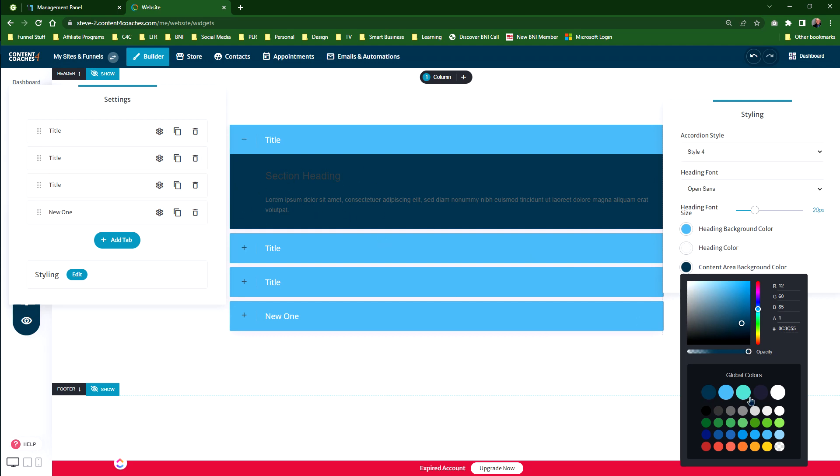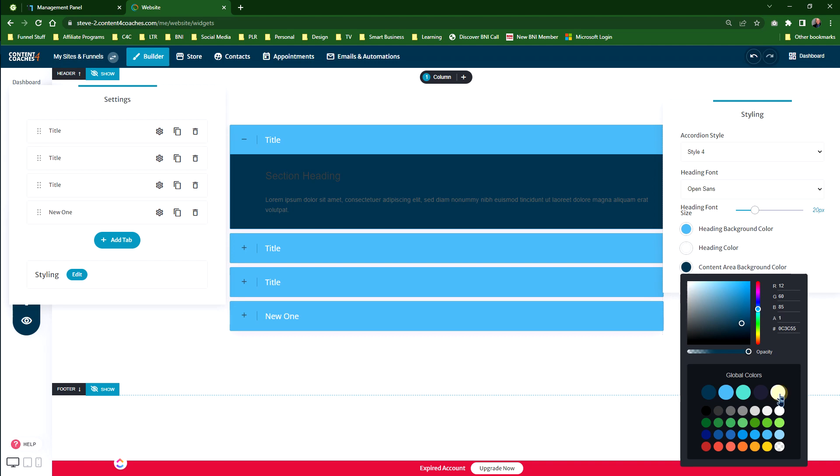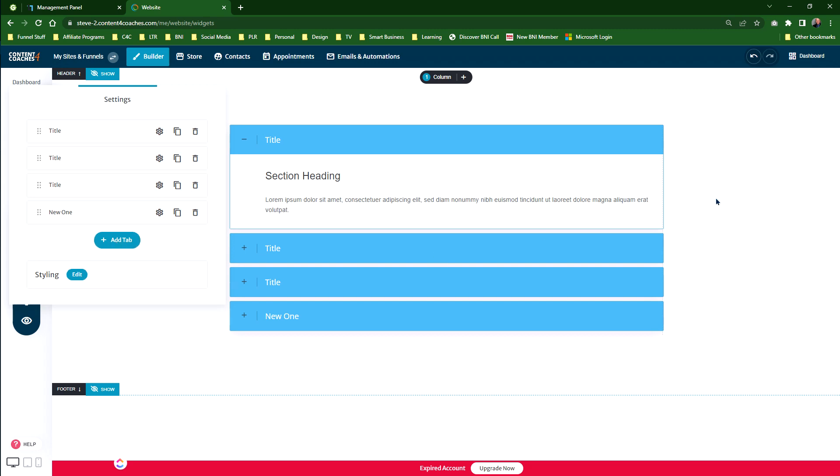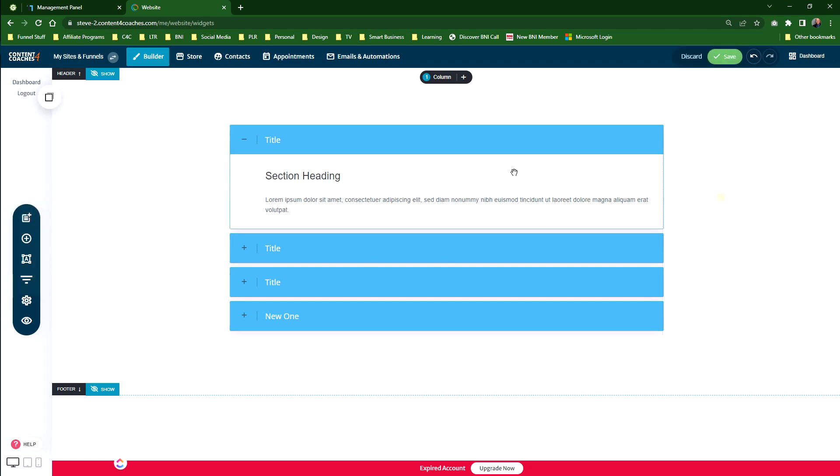We'll go back to the white so we've actually got that. That's the styling of the actual accordion box. So there's your four titles, the new one at the bottom. You've actually got the styling. You can add as many of these as you like.